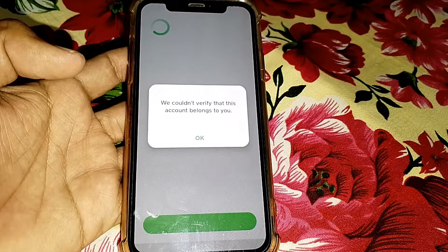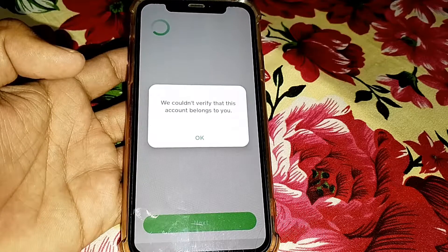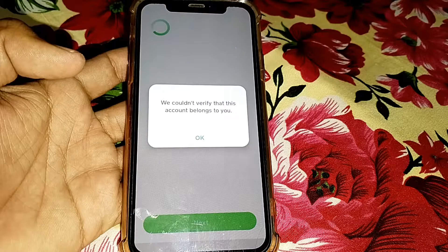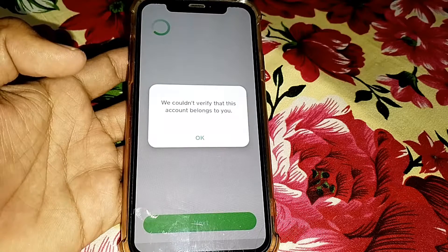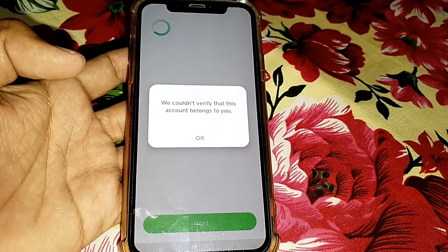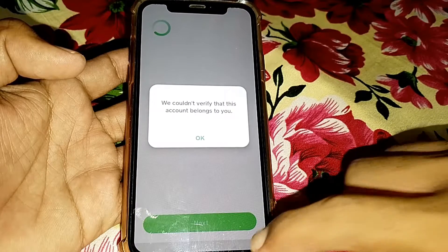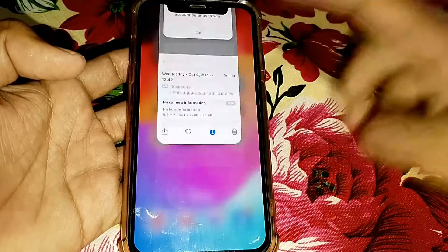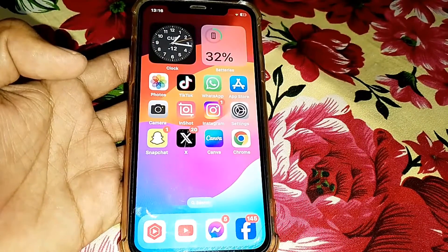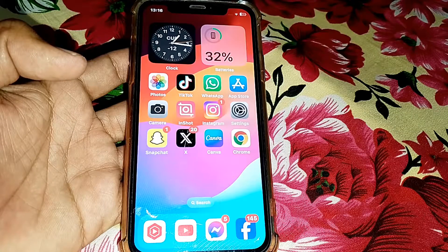If it's still not working, it means your account is logged in on different devices. Simply log out your account from the other devices, then try to log in on your device and check if it's working. If it's still not working, close the page.